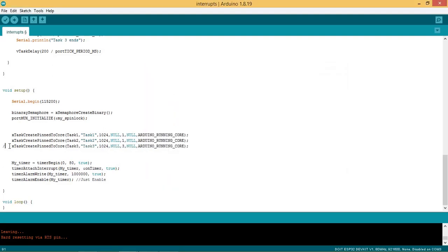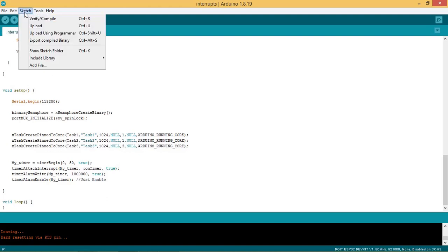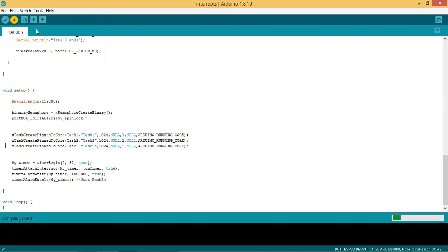Now add task 3 to increase the complication by uncommenting the task create function for task 3 and upload the code. Start the serial monitor after uploading the code.